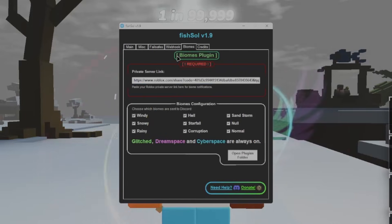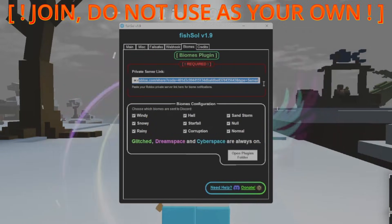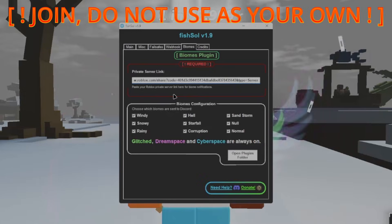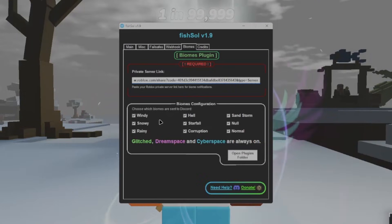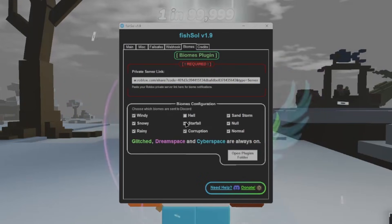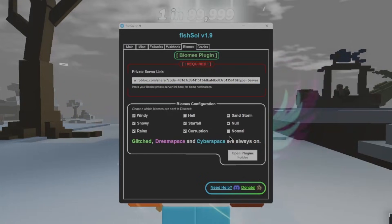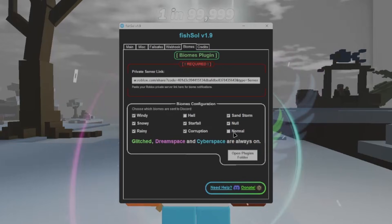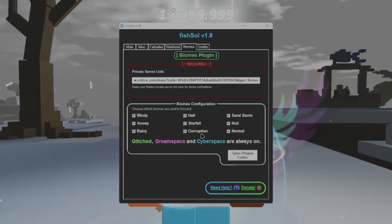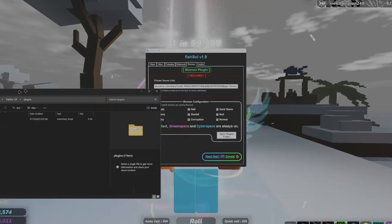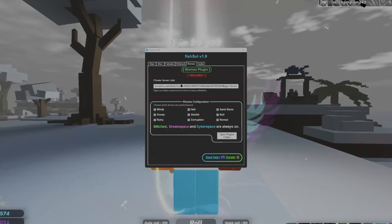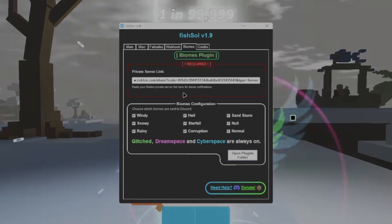Biomes, this is the Biomes plugin. All you've got to do is just add your private server link. If you want to join mine, here it is. If you don't want any of these biomes getting sent through your webhook, you can literally just click it and it won't send hell. You can click this one, it won't send normal biomes, so once it does turn to normal, it will skip that and not send it through to the webhook. But I'd suggest keeping all of these on. Clicking this simply just opens your file, opens your plugins folder, and credits.